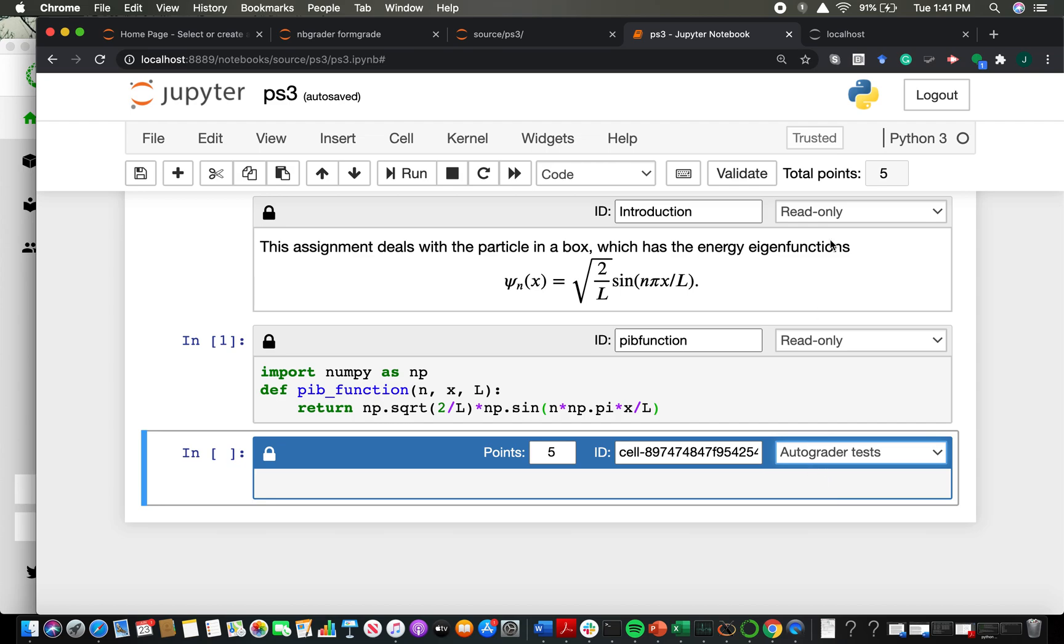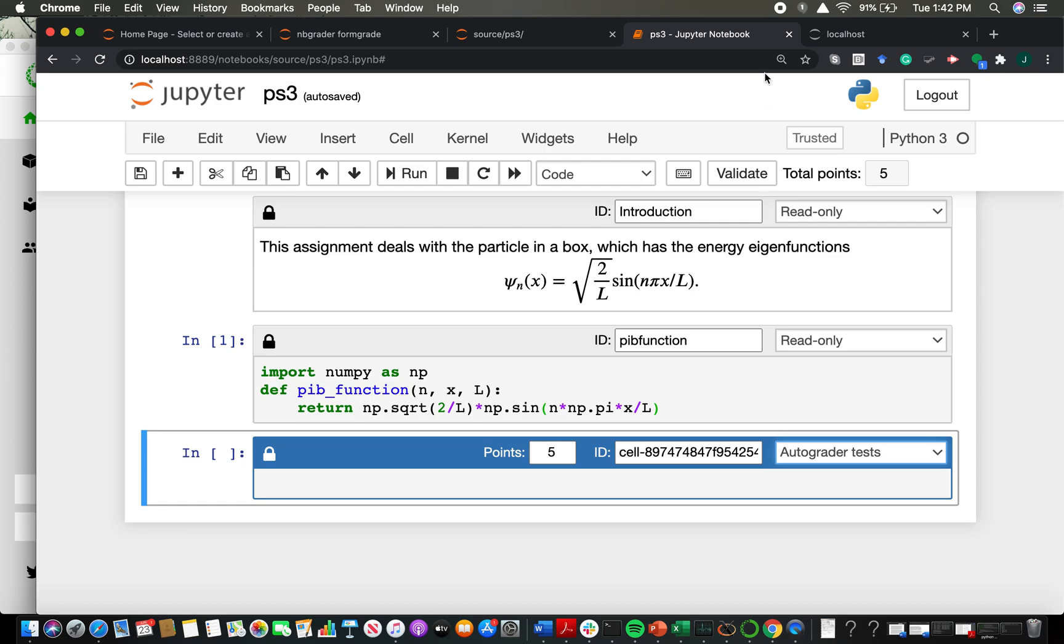So in the final video, well, I shouldn't say final. There may be two more videos. In the next video, I'm going to walk through an example of a completed autograder notebook and show you how I structured the autograder answer and the autograder test.